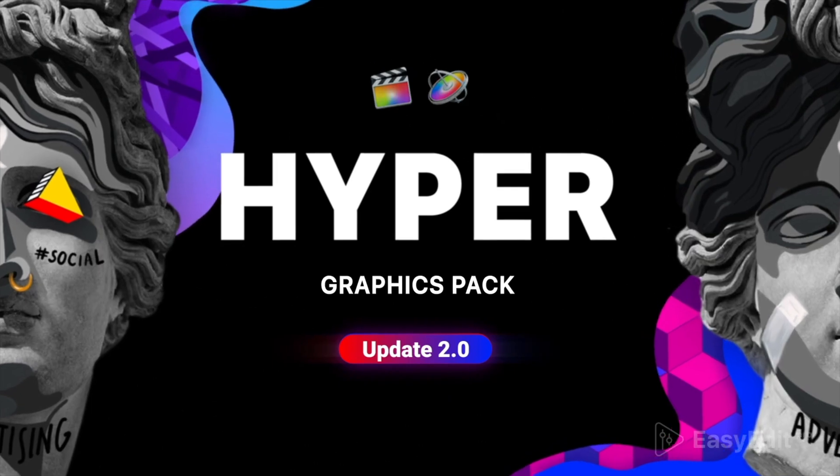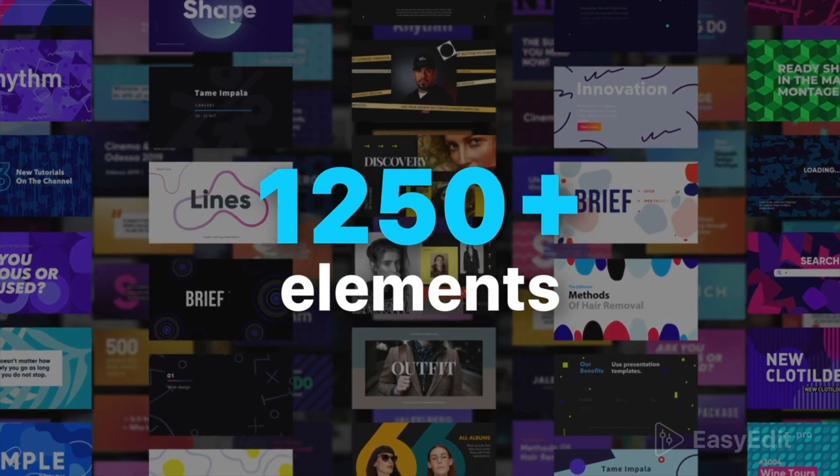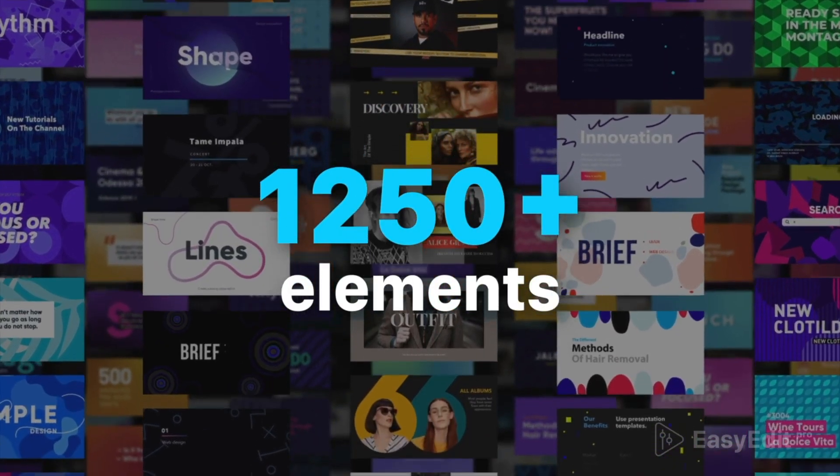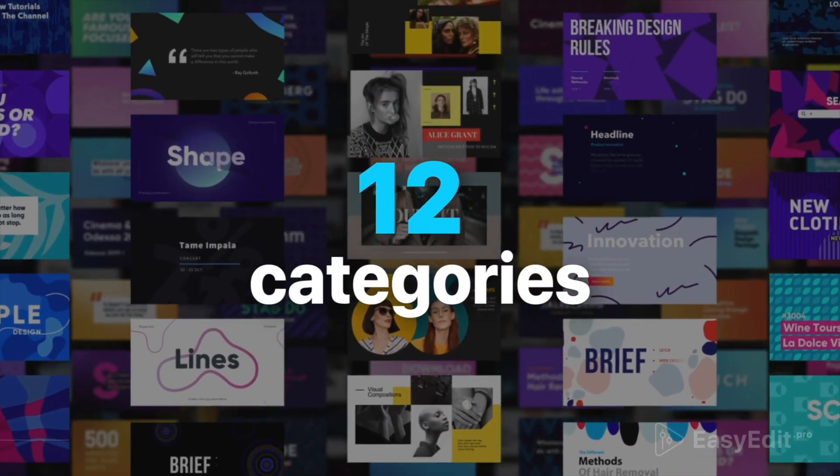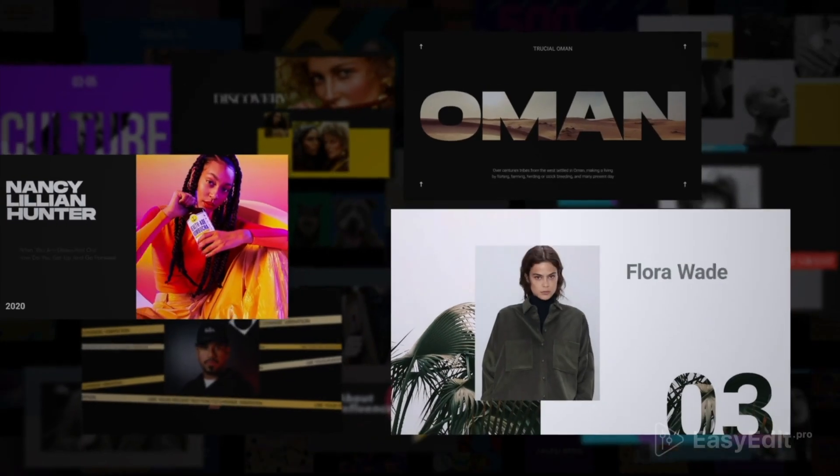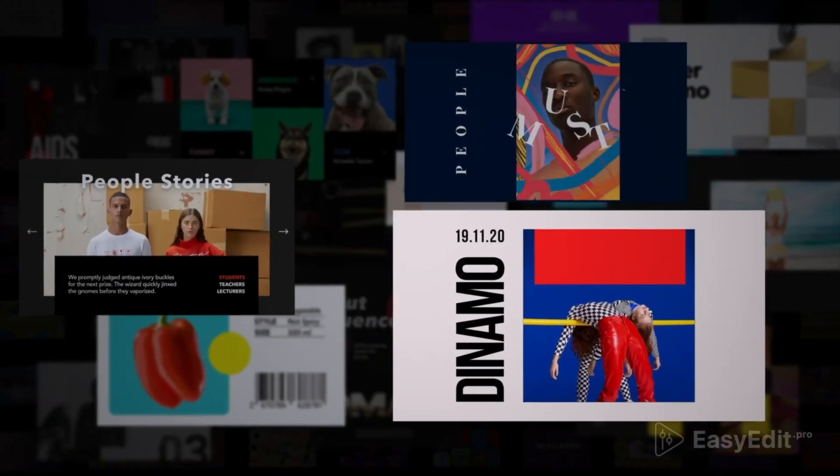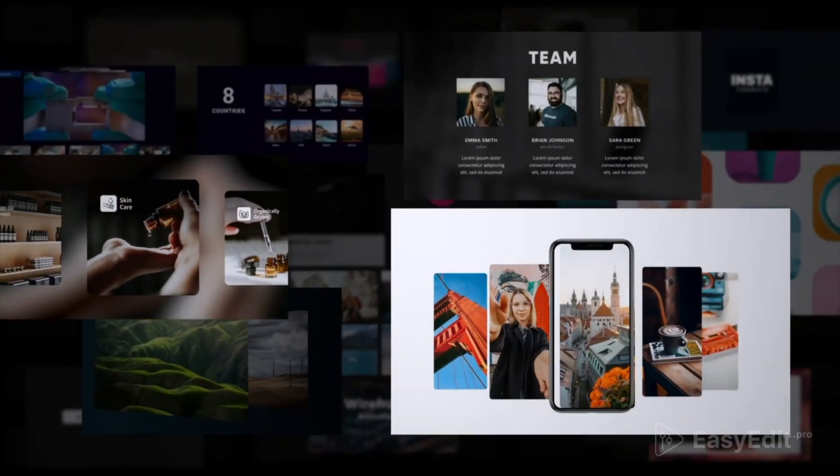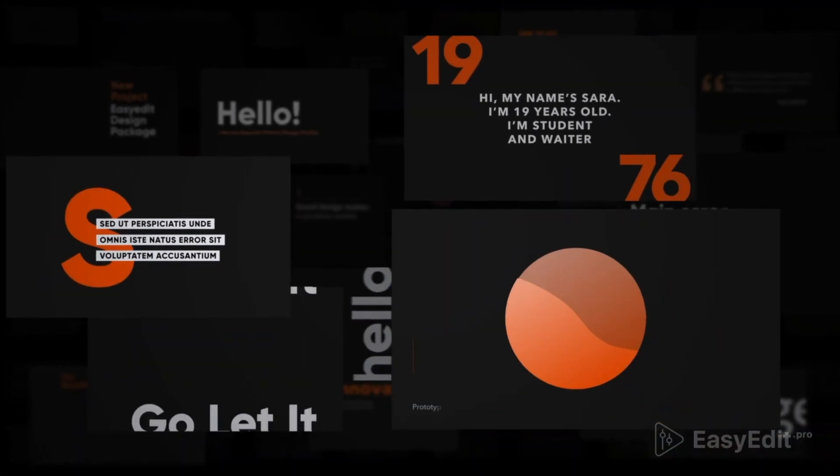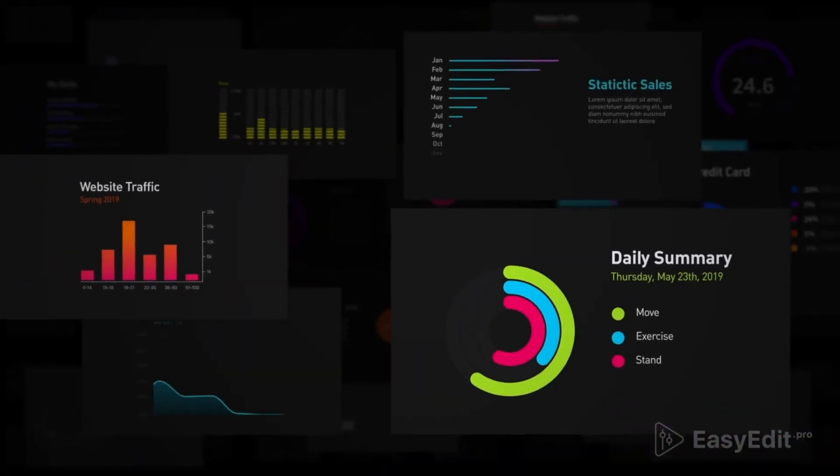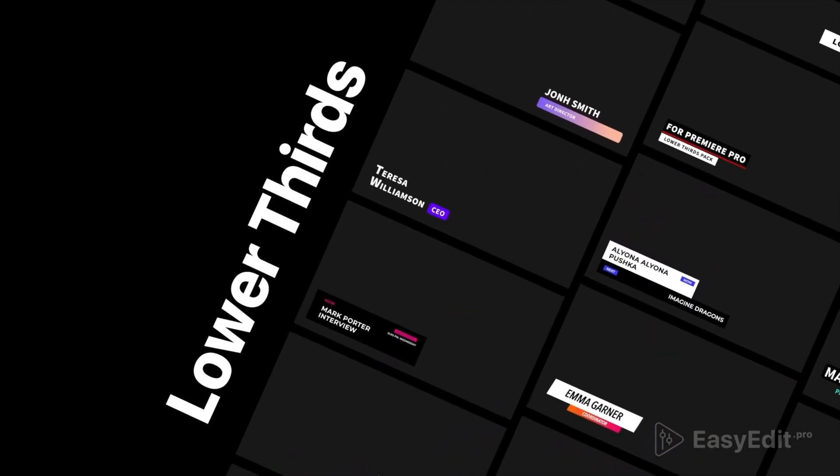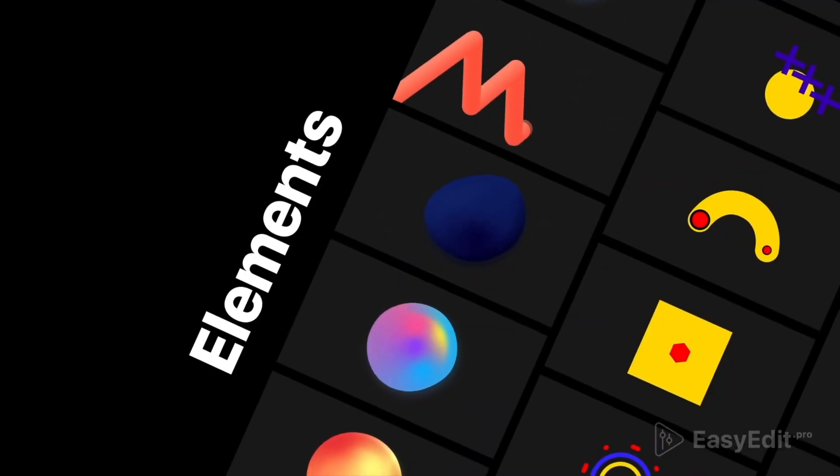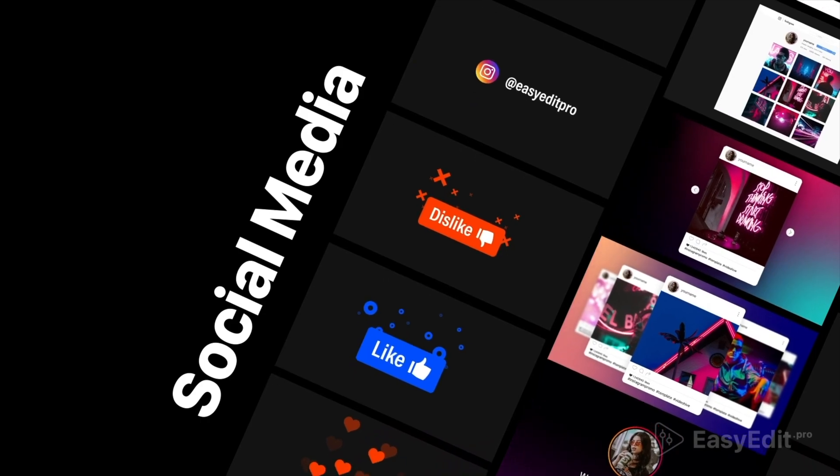The Hyper Graphics Pack has 1250 different templates that you can use to make better videos. Some of the categories include typography templates, presentation elements, title templates, infographics, call-outs, transitions, lower thirds, backgrounds, other elements, sound effects, and social media templates.